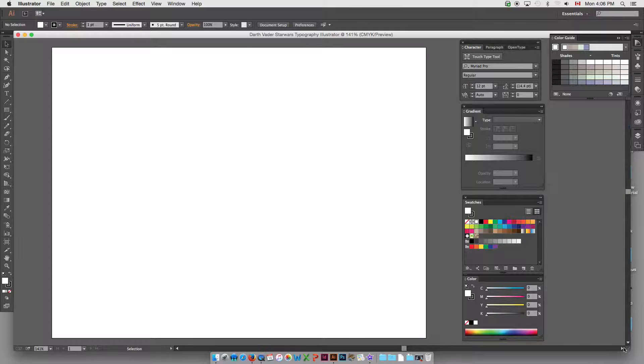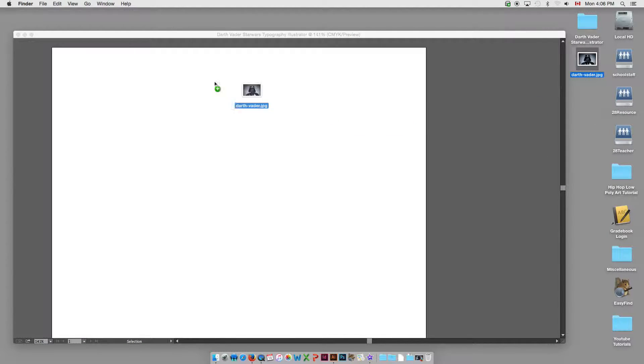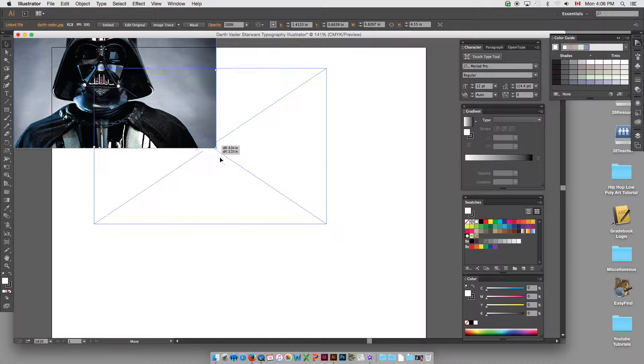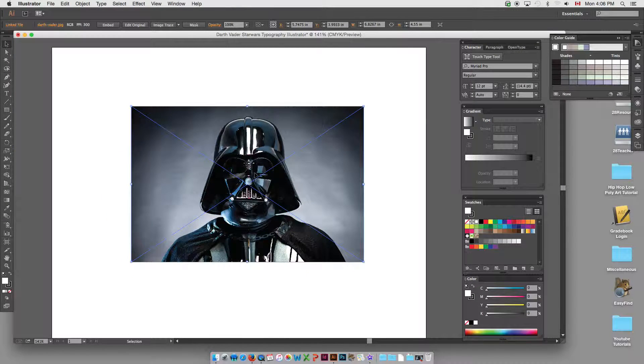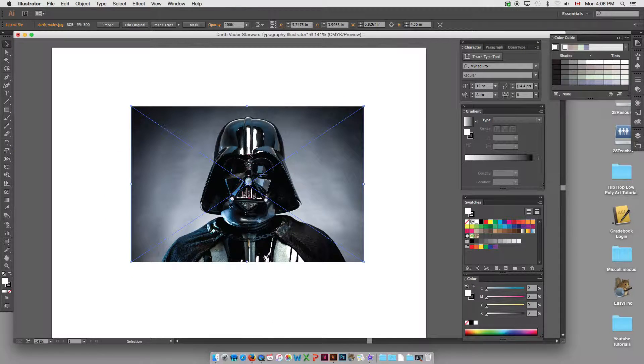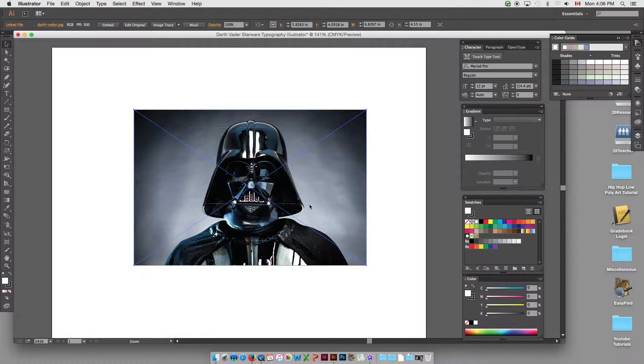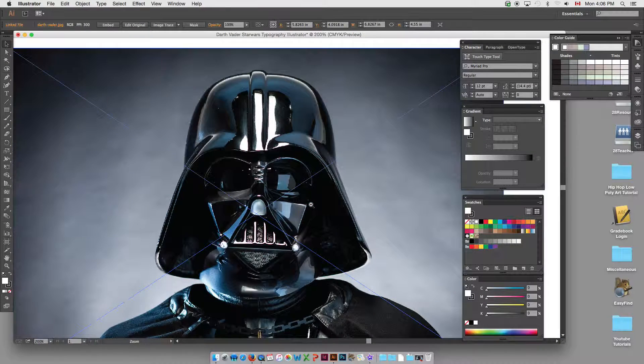People will build these types of pieces, mostly in Illustrator, and it's really not that hard to do. So let's place in that image of Darth Vader, and we'll put him in the background. You can size it up. I'll just leave it at 100% because it is quite a good resolution photo.